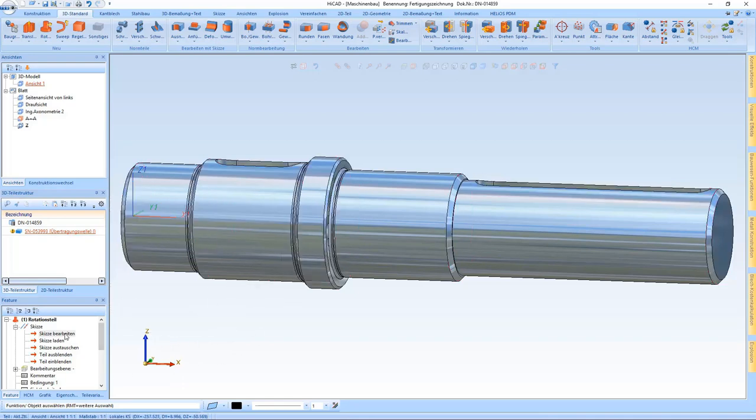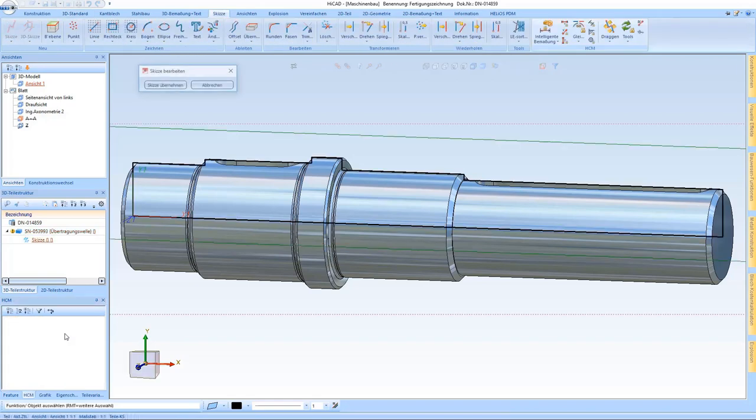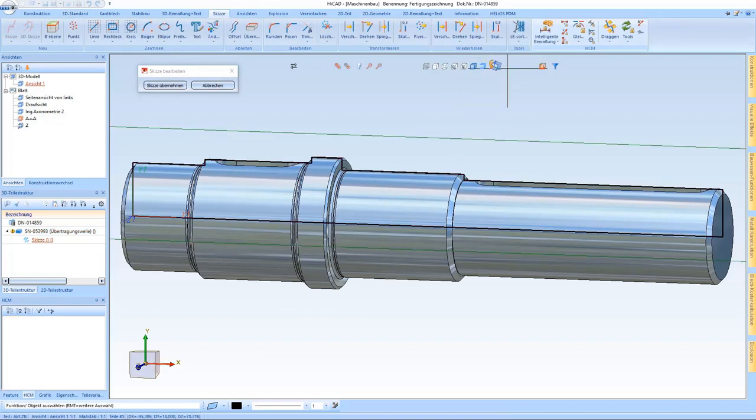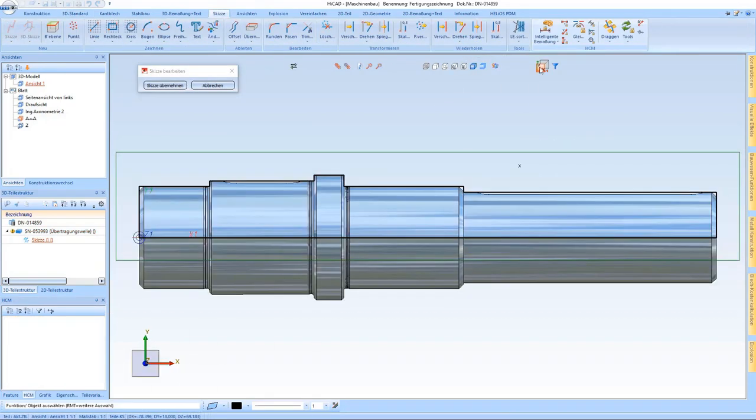I open the sketch for this and we already see here that no HCM constraints are specified yet.